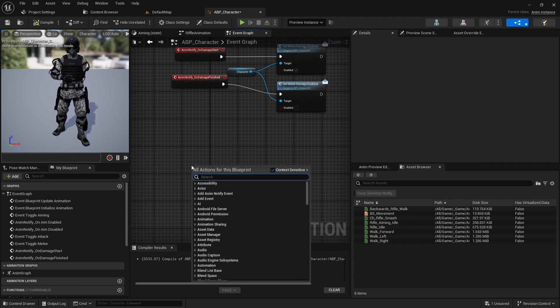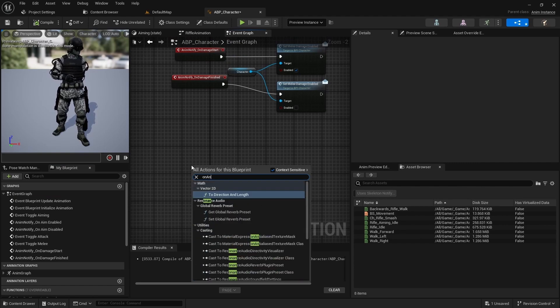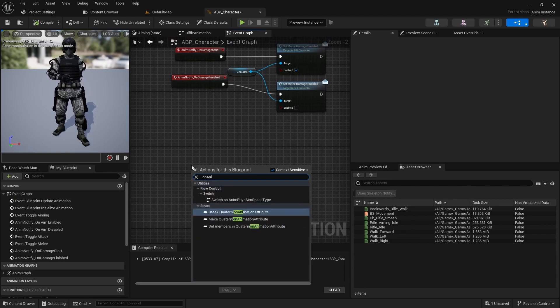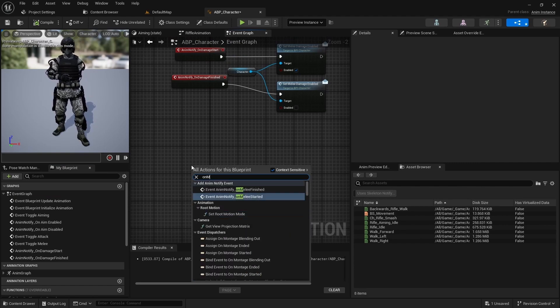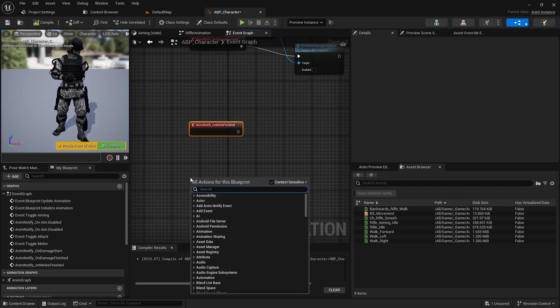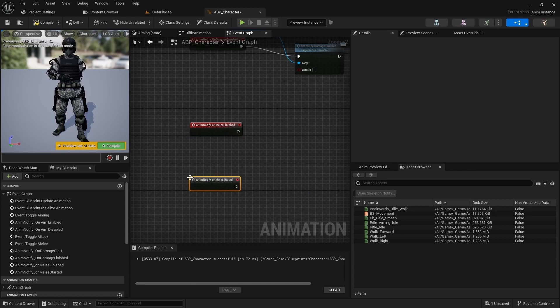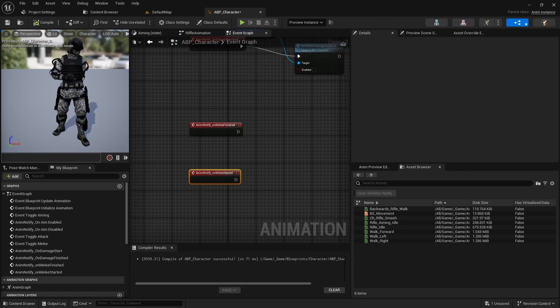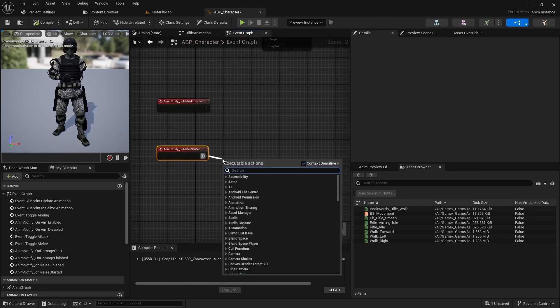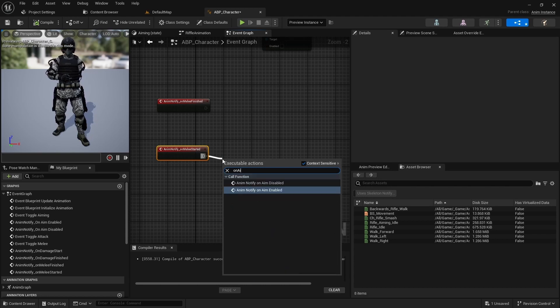Next open the event graph and add on melee finished and on melee started events. In on melee started call on aim disabled.